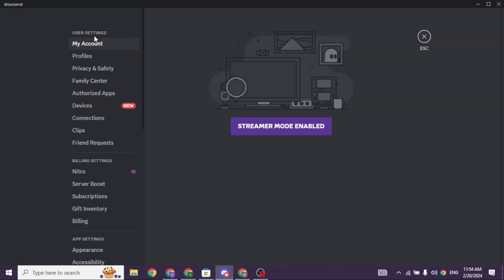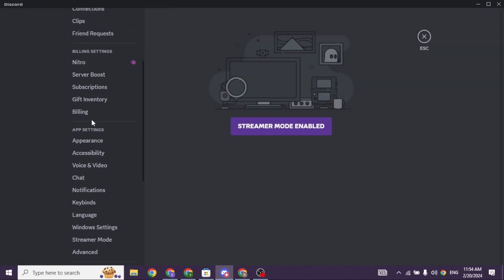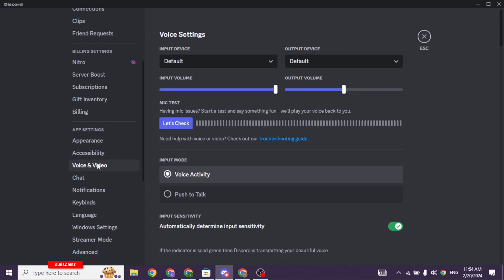Over here, you will find different options. Scroll down. Under app settings, you will find the option of voice and video. Click on it.